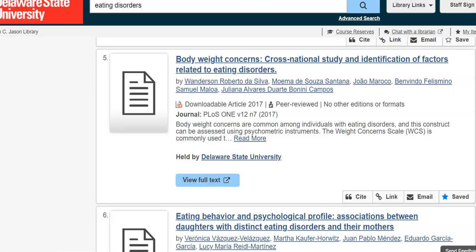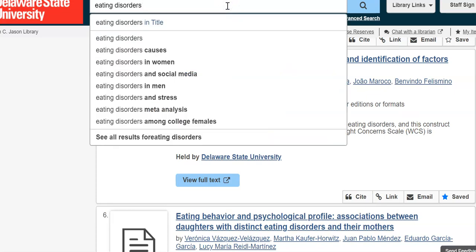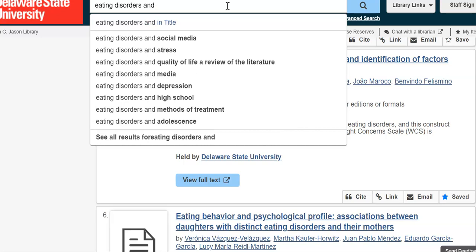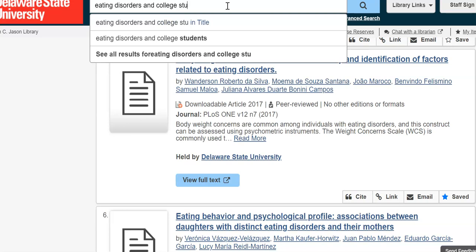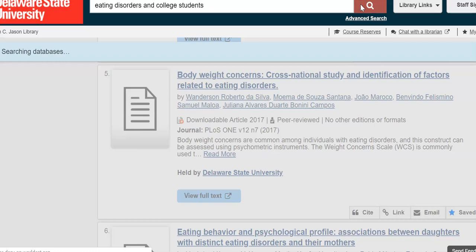I want to add another term and use a Boolean operator. This is what we call when we're connecting two terms together — a Boolean operator. To narrow my search a bit more I'm going to use AND as my connector to connect my two terms together. I'm going to add 'AND college students' and see what this search brings up.